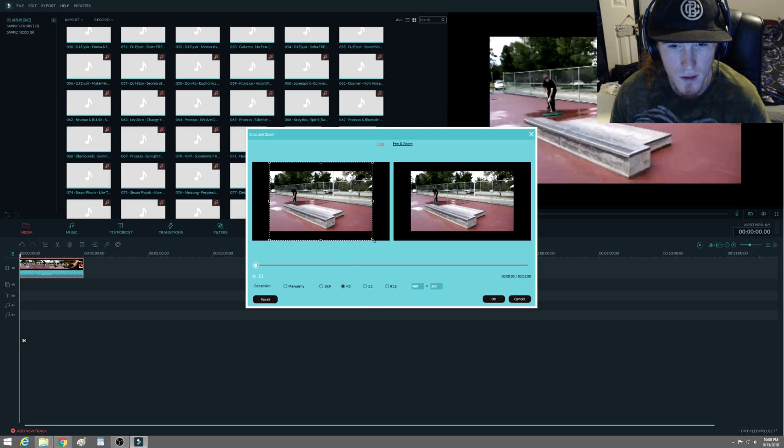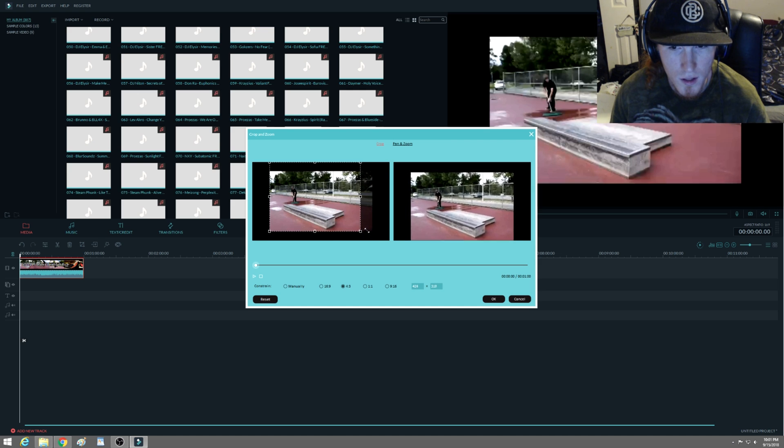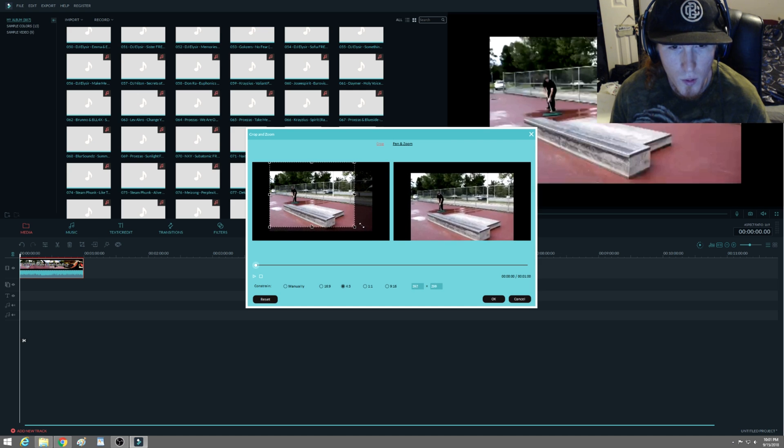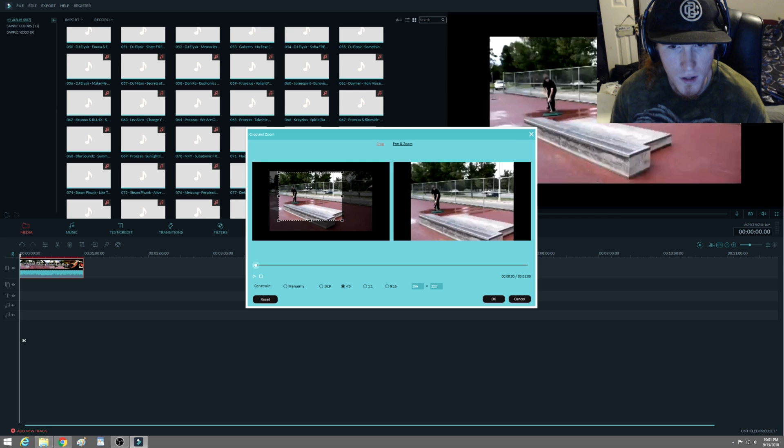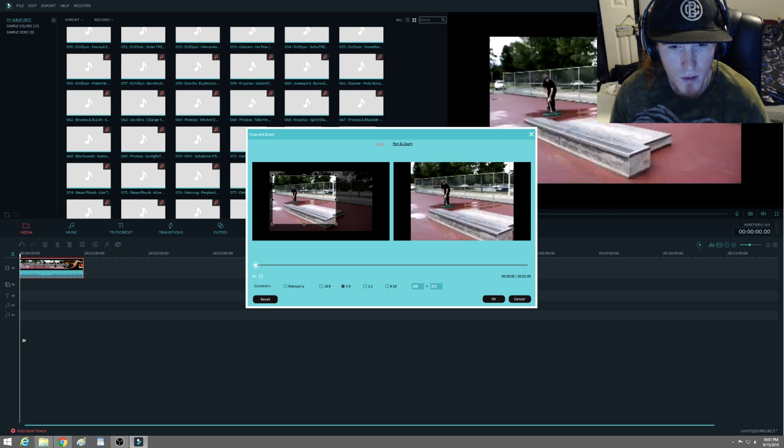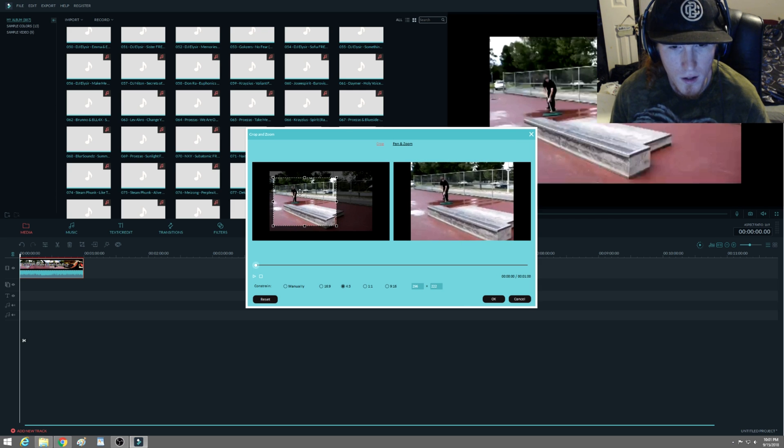And then what you're going to do is take this little square here and you can slowly move it down to the point that you can zoom in and get rid of the bars. But the bars aren't going away. What's going on?